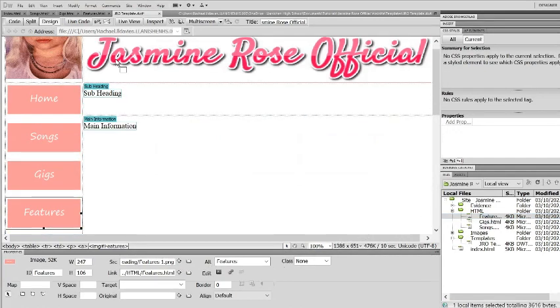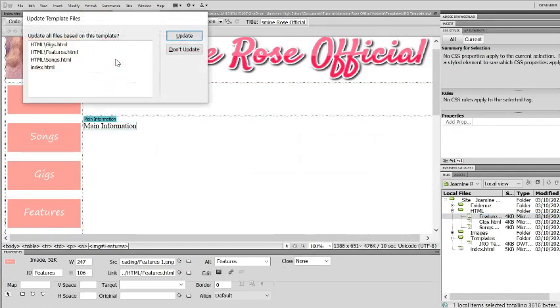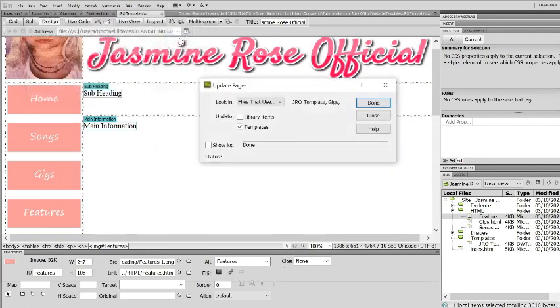And now if I save it will update. So you want to update all of them so all of the different HTML pages now will have that link.